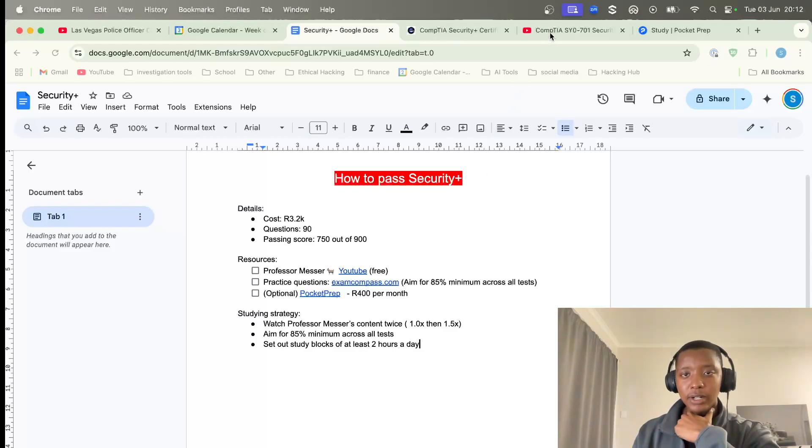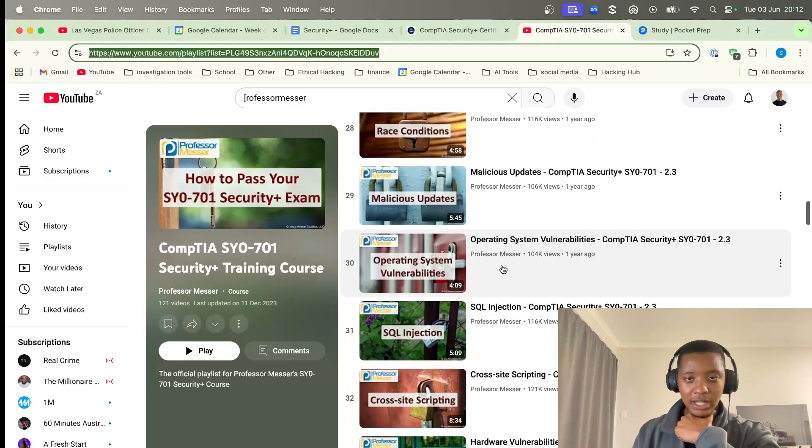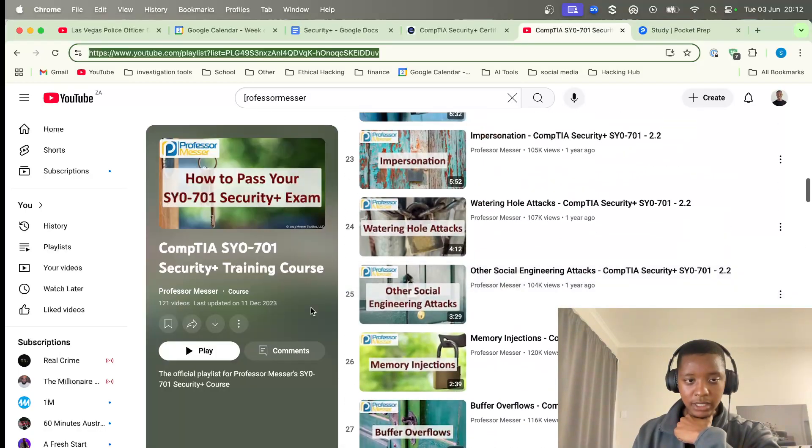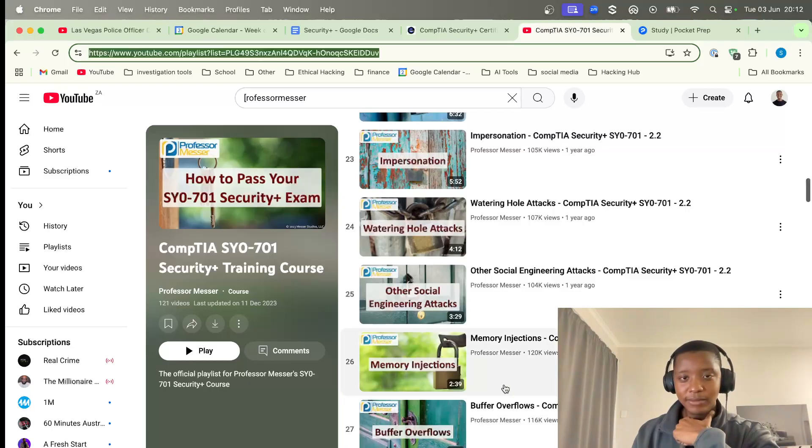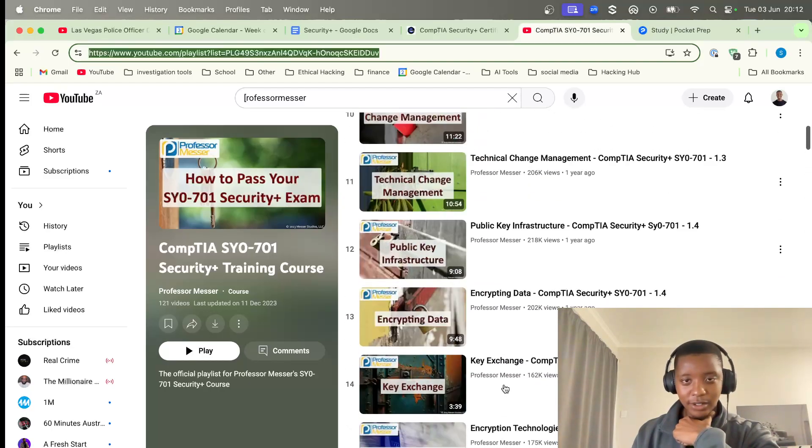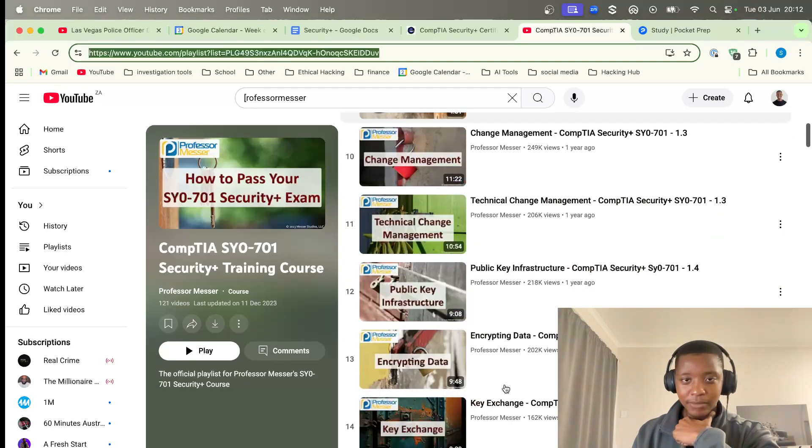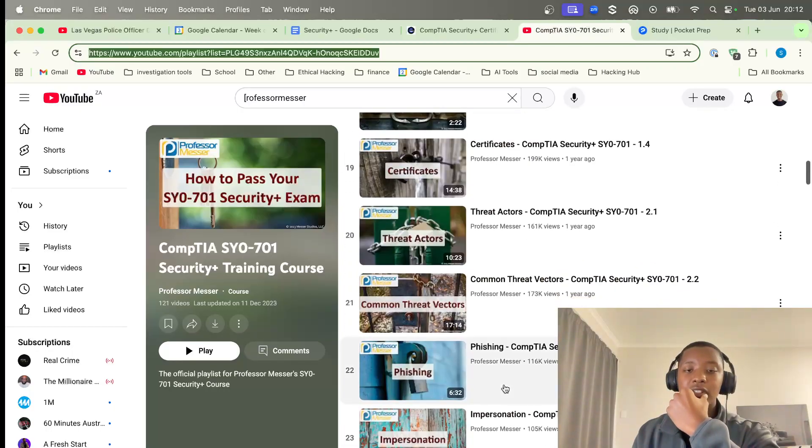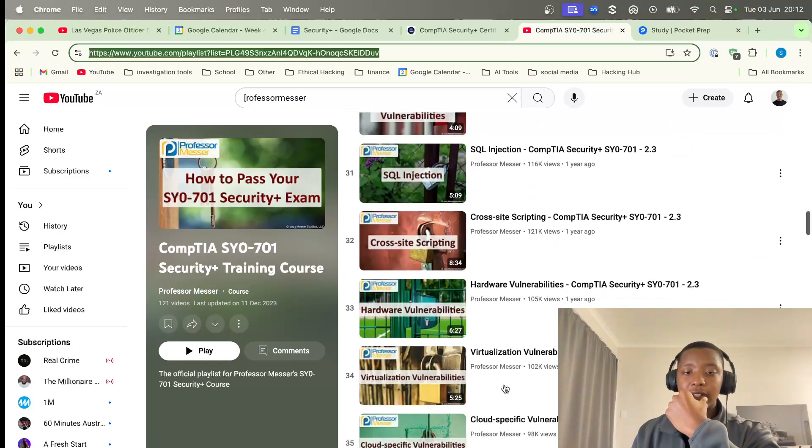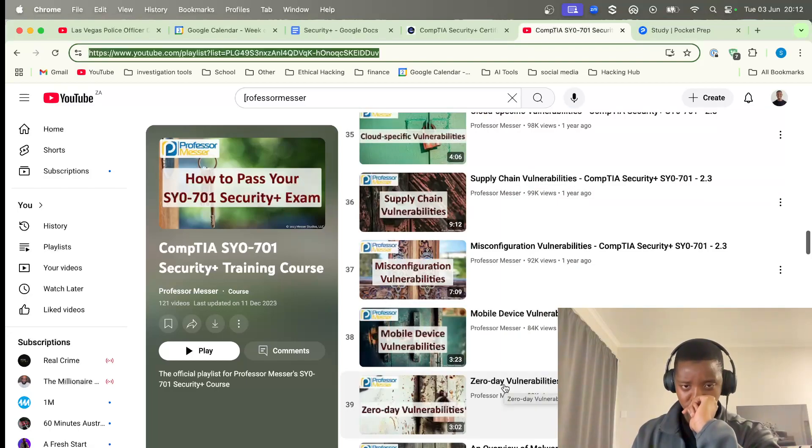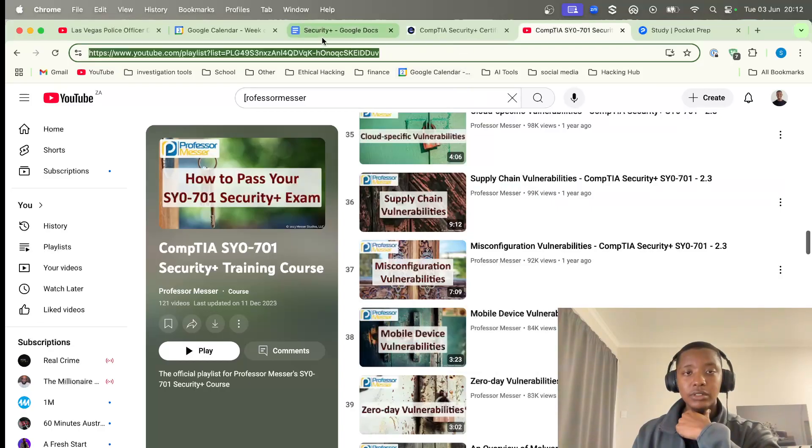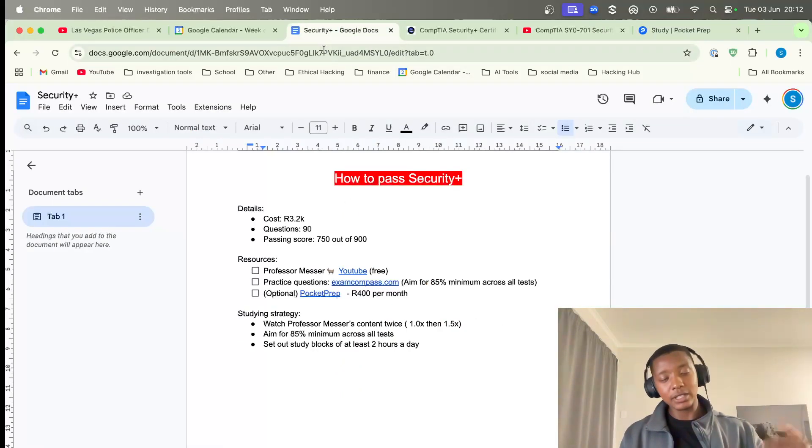Let me just show you his YouTube channel. He has around 121 videos on the CompTIA Security Plus exam, so if you just go through them, take your time, it'll probably take you about four or five hours, but you will go into the strategy on how to pass that.